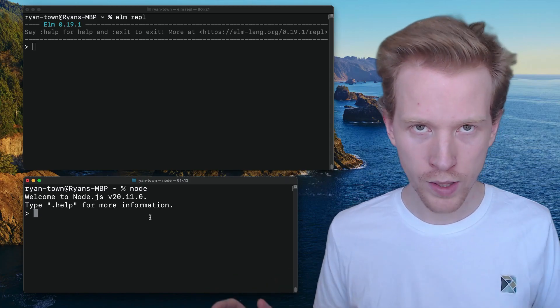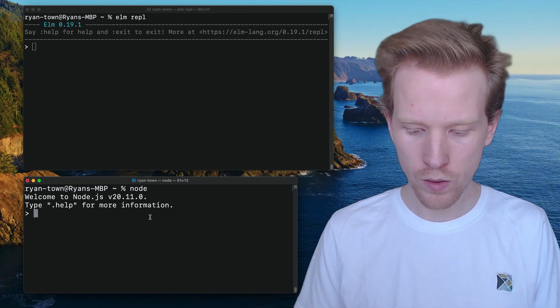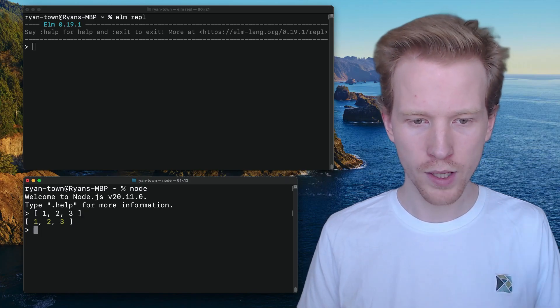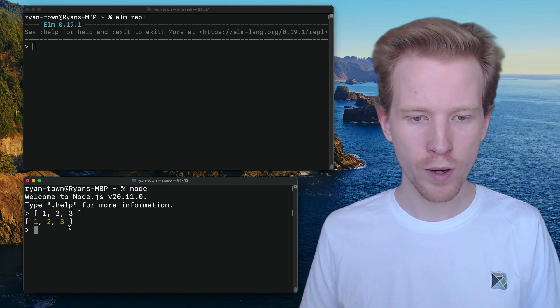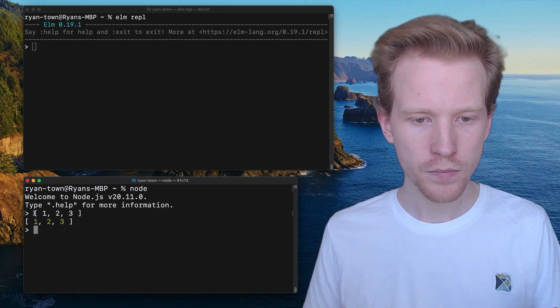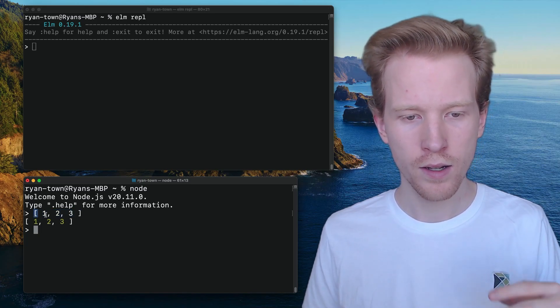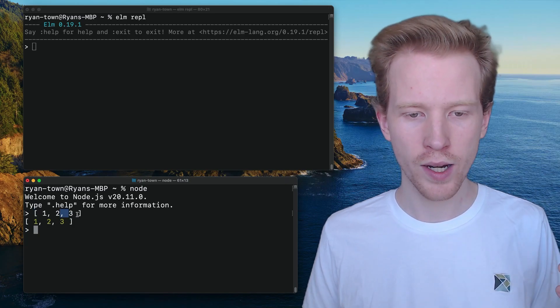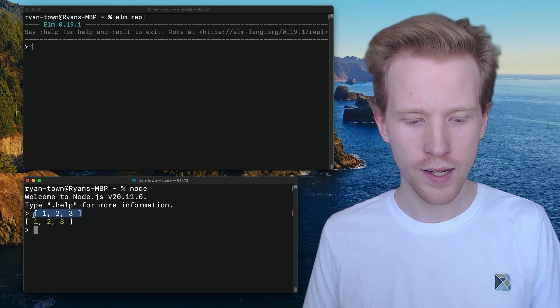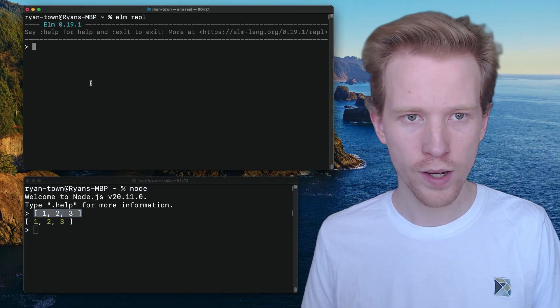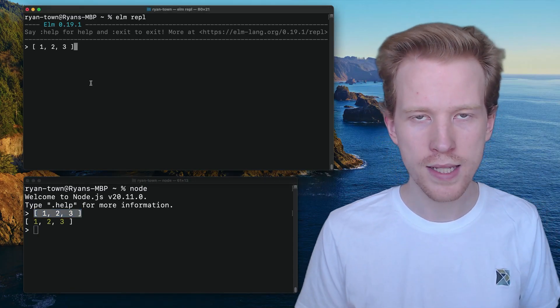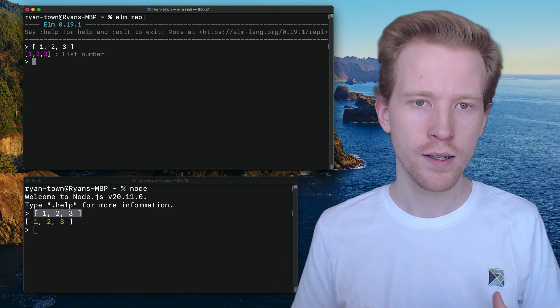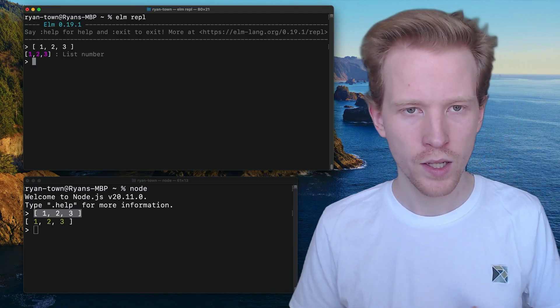So let's start with lists. In JavaScript, we call these arrays. When you want to make an array of numbers, you can use square brackets to start the list, and we use commas to separate the items. And so at the end of the day, in JavaScript, we have our array of numbers. We can do the exact same syntax, and in Elm it's called a list. So we have a list of numbers in Elm.